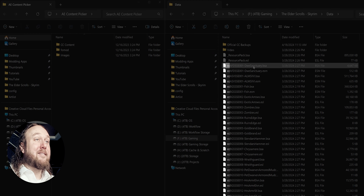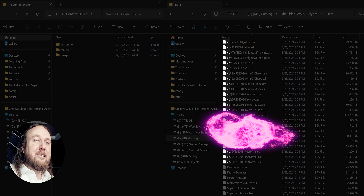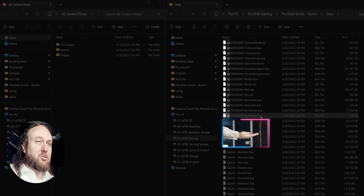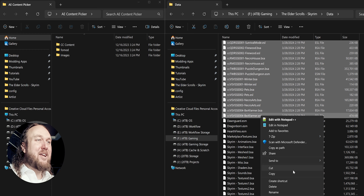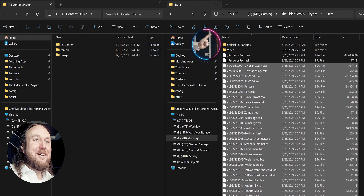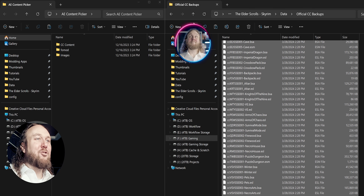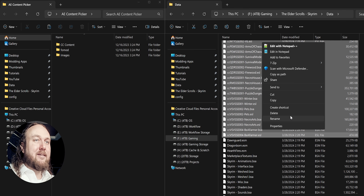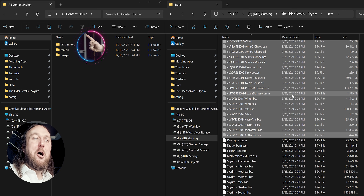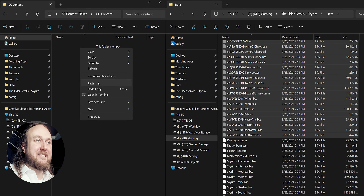Hold Shift and click the top file that starts with CC. Scroll down to the last file that starts with CC, hold Shift, and click again. Right-click and copy. Open your new Backups folder and paste them in. Arrow back once, highlight all of the CC files again, right-click and cut them, then open DarkFox's CC Content Folder.